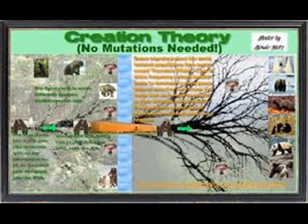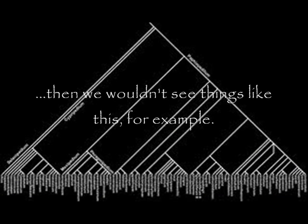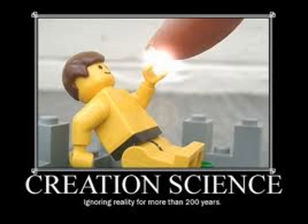If intelligent design is true, then we would expect to find no genetic similarities between creatures whatsoever. Every creature should be completely distinct and unique in genetic terms. If we looked at nature and found this to be true, intelligent design still works as the answer.